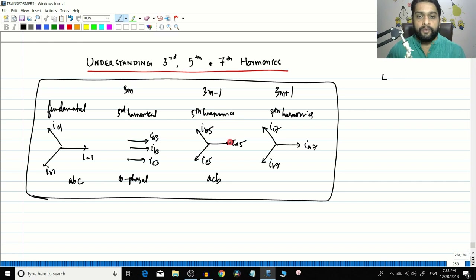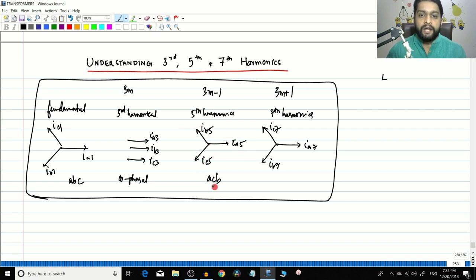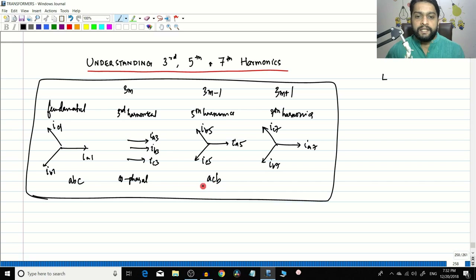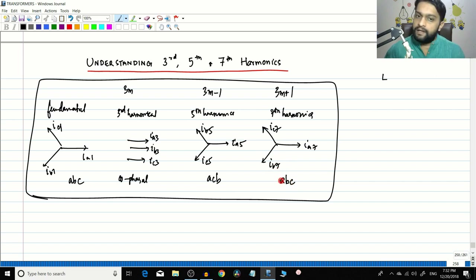For the 3m minus 1 group, the most dominant is the fifth harmonic. The fifth harmonic currents in phases A, B, and C are separated by 120 degrees, but compared to the fundamental they have the opposite phase sequence — the fundamental is ABC while the fifth harmonic is ACB. The seventh harmonic also has 120 degree separation but has the same sequence as the fundamental.